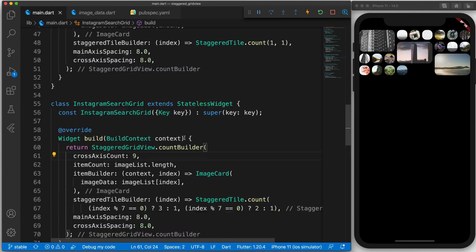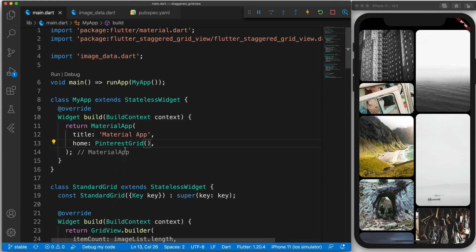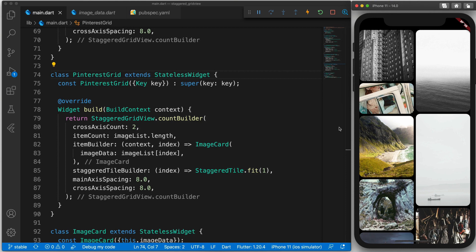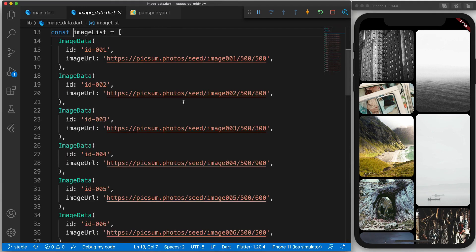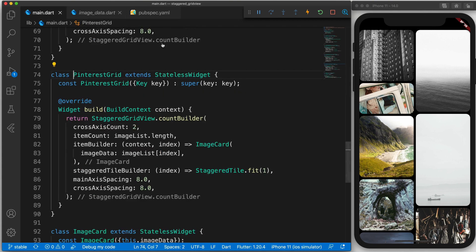Alright so let's continue to the last example and that is the Pinterest. And in my opinion this is the most interesting one. Here the height of the item is defined by the actual height of the image. So remember that I mentioned in the image data some of these images have different heights. Well here that height is reflected in this grid.